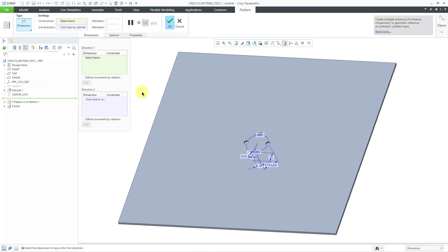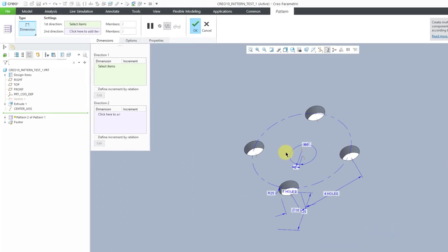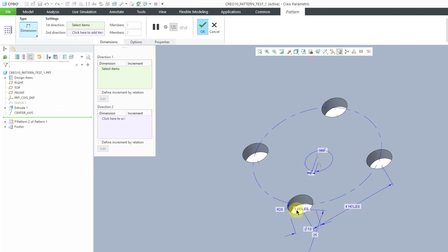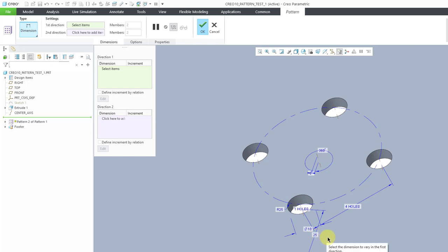Now let's do our dimension pattern. I'll select the pattern and choose to do a dimension pattern. You'll notice that we have a whole bunch more dimensions this time — we have the number of pattern instances in the first direction and the second direction, as well as the second dimension increment for the axis pattern.